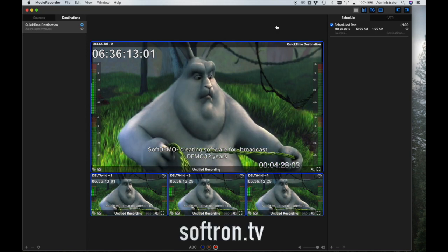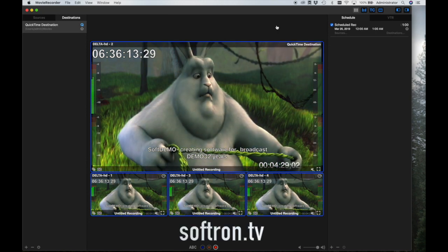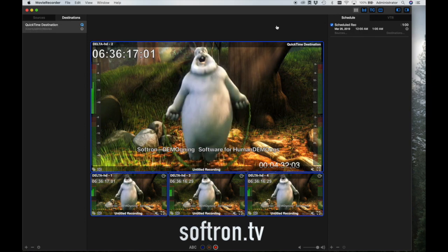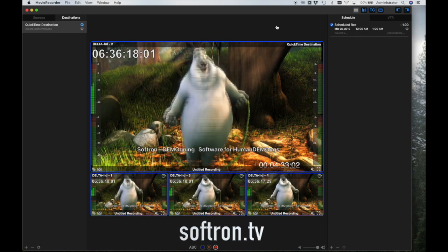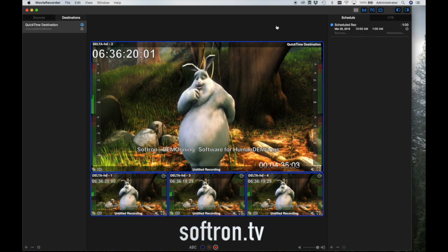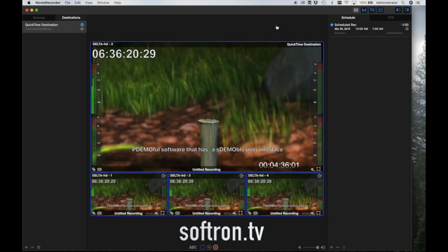And that's Mover Recorder 4 in a nutshell. There are numerous videos discussing the features in more detail, so be sure to visit us at Softron.tv for more.